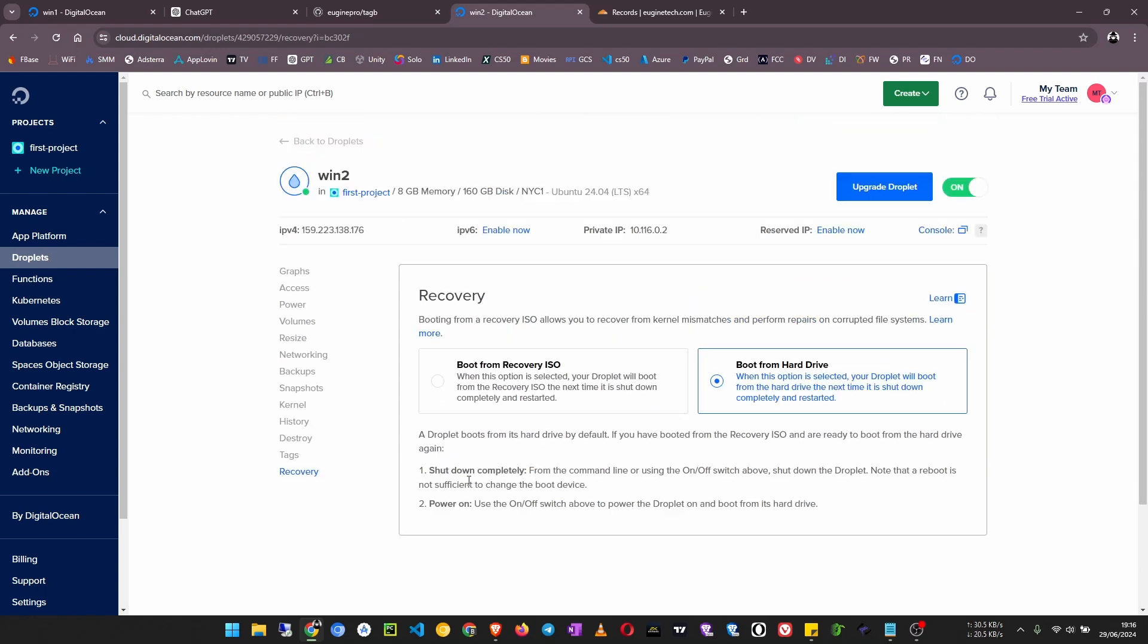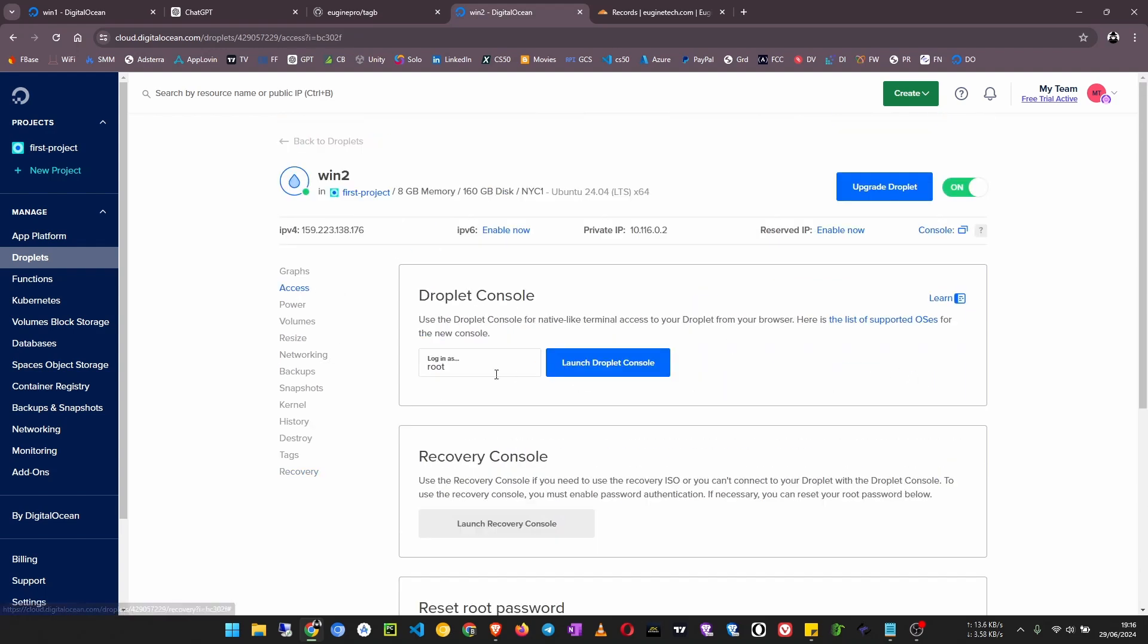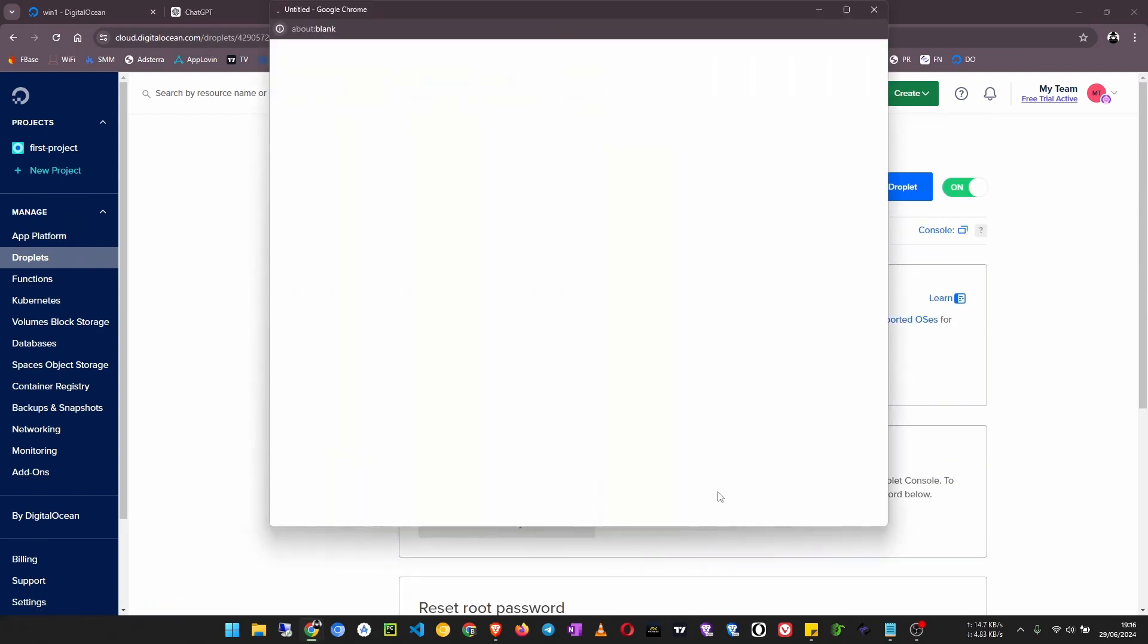See the boot device updated. Now we turn back the droplet on.